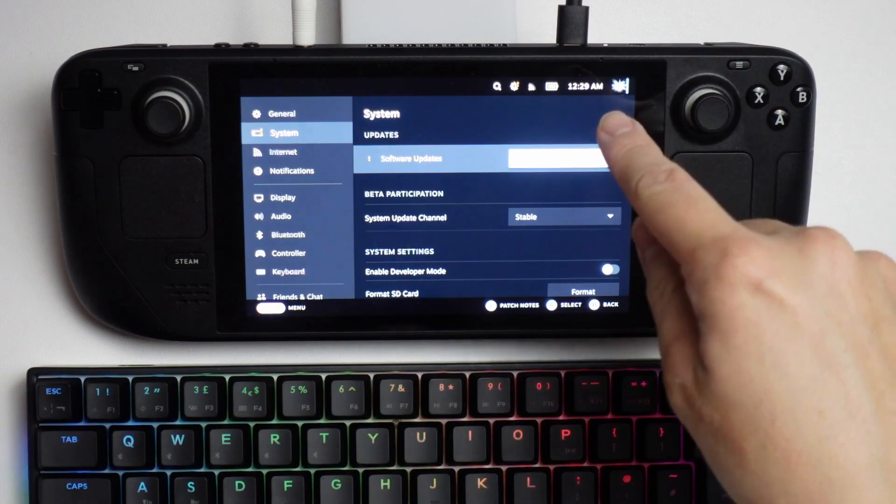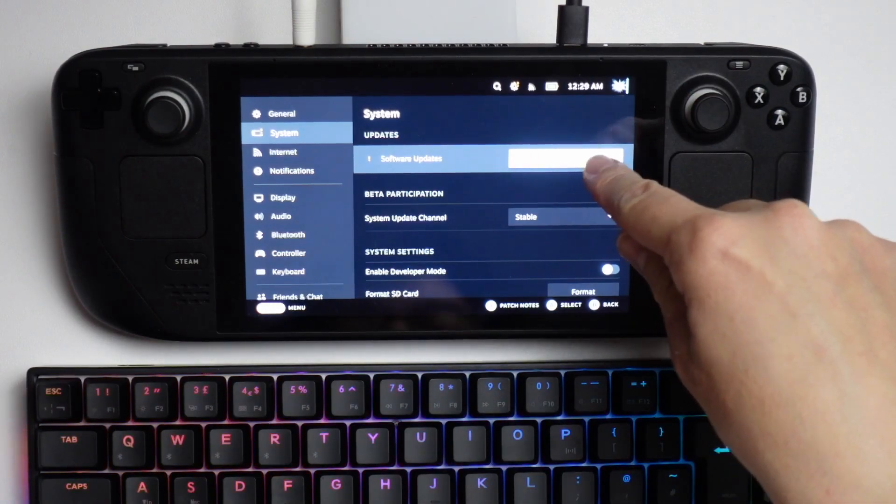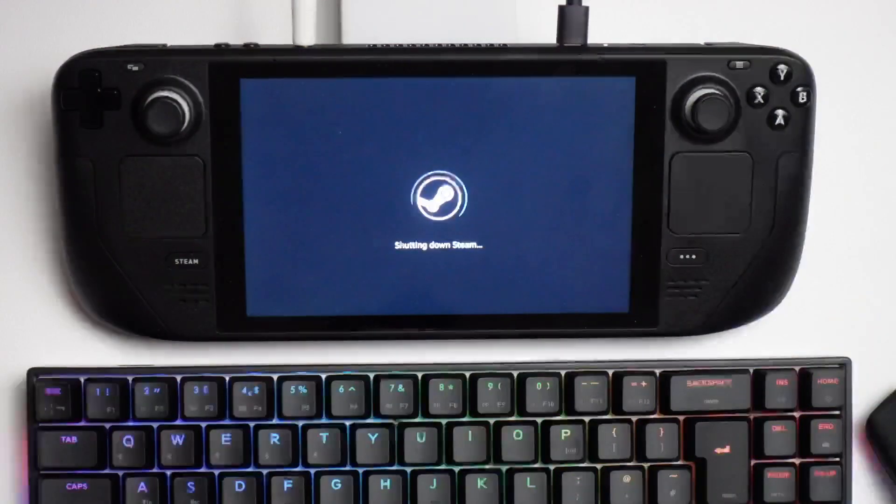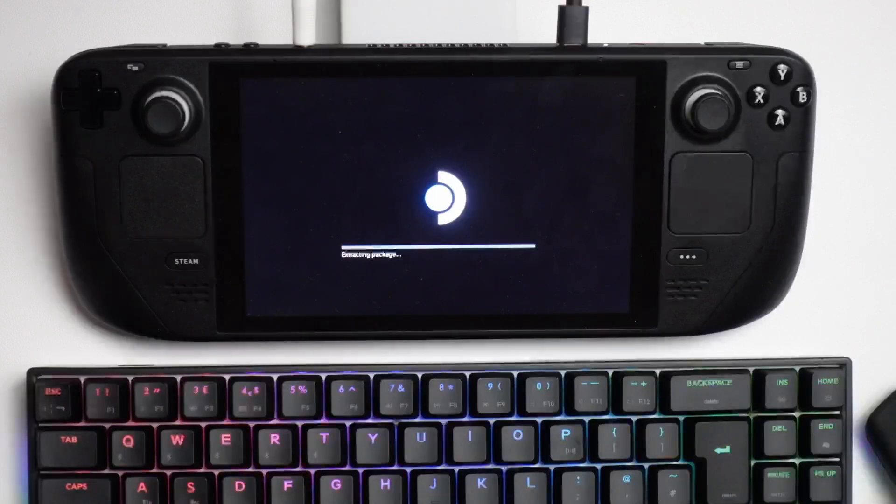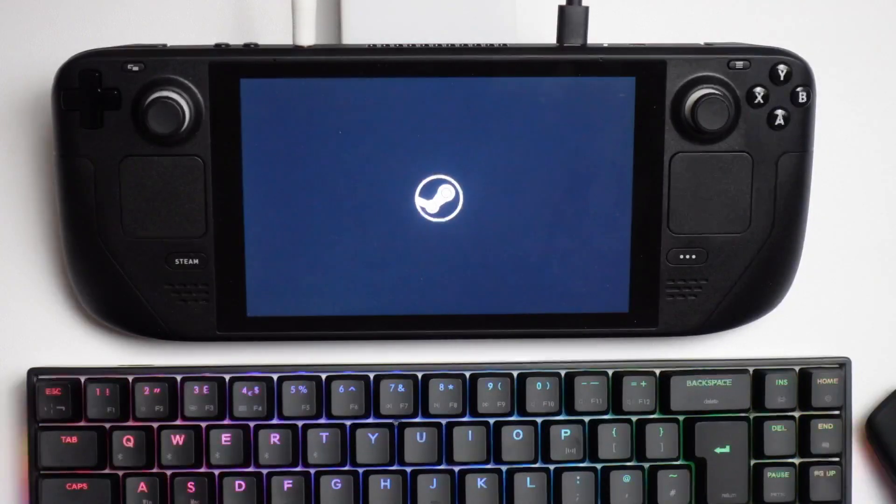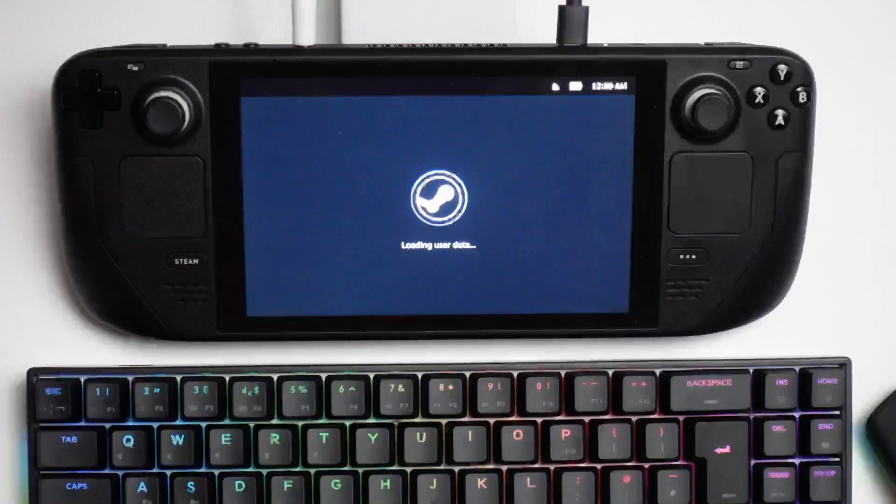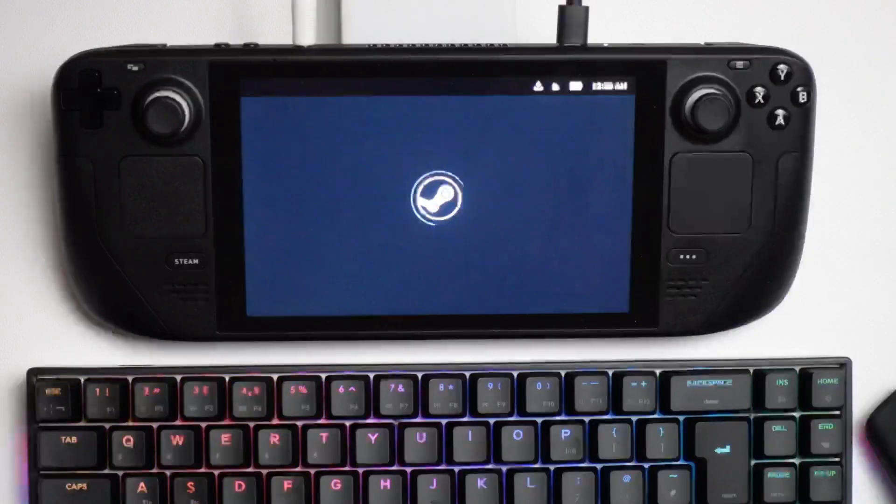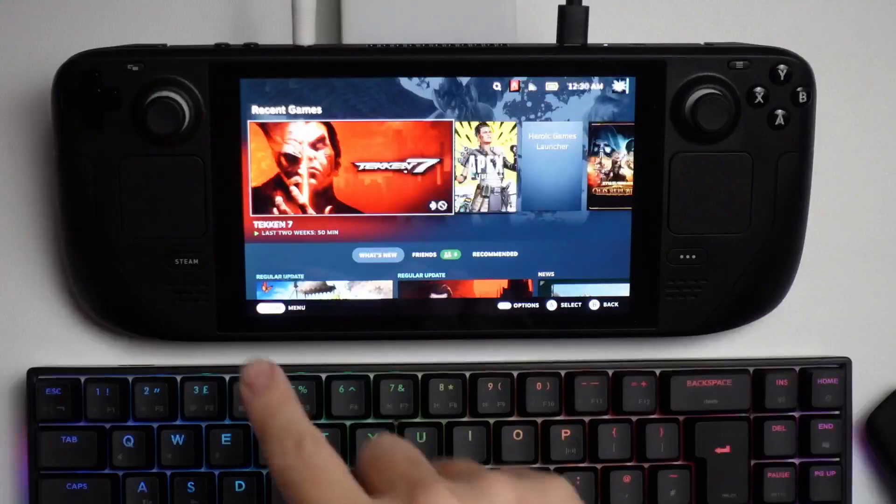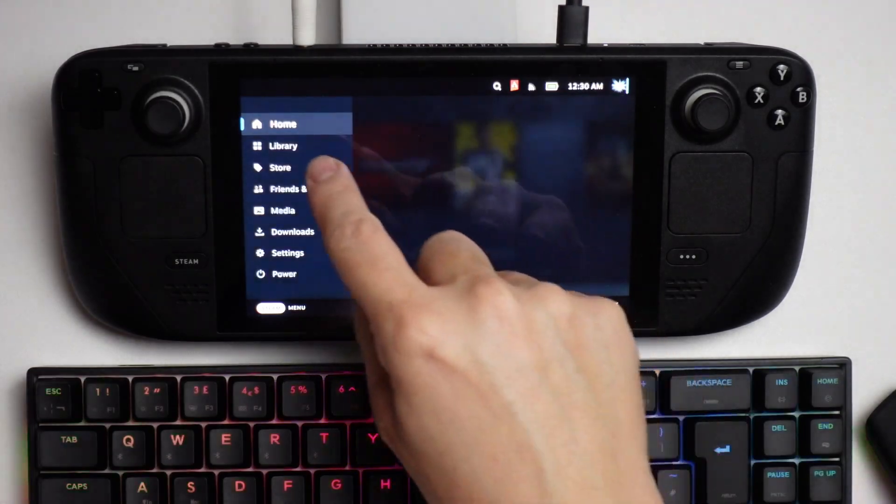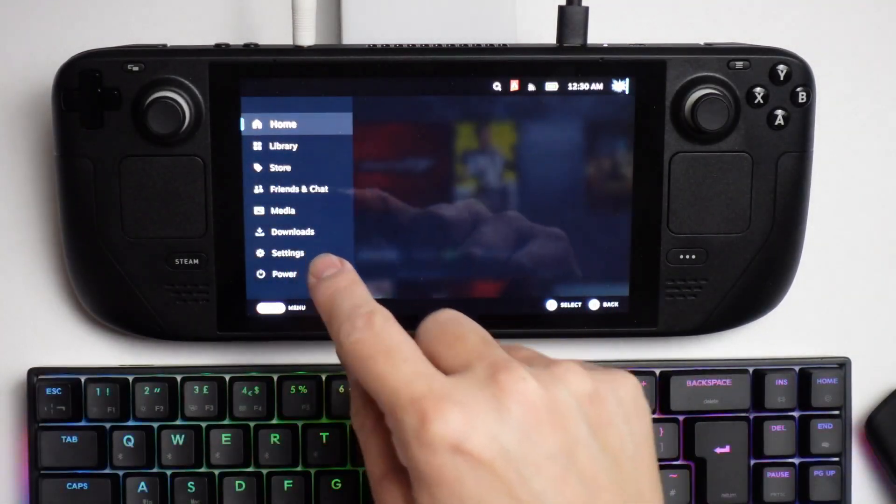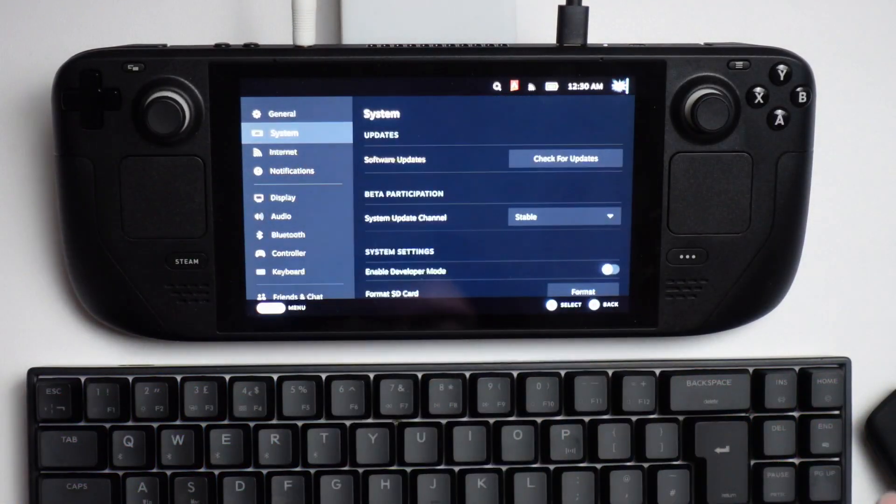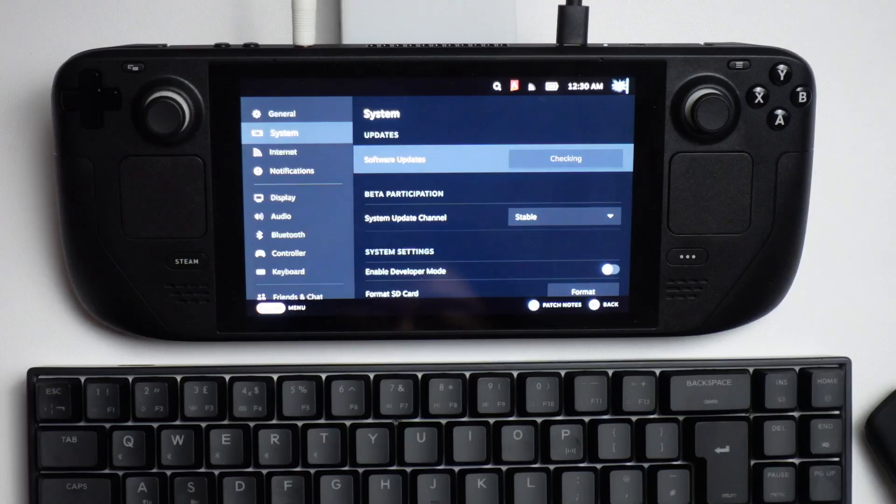Now I'm going to press the restart button, and it's going to apply the latest update. Now we're going back to the Steam menu, back to Settings, then System, and we can check for updates again to see if there are any further updates.